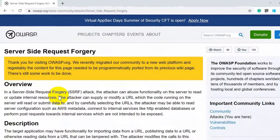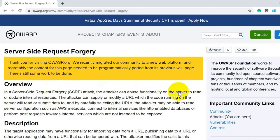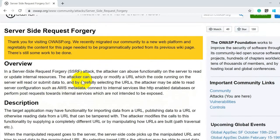Let's jump into the demo and understand what SSRF is, how to identify it, and how to exploit it. According to the OWASP overview, the attacker can abuse functionality on the server to read or update internal resources. The attacker utilizes the application to read server files or internal resources by supplying or modifying a URL which the server-side code will read or submit data to.